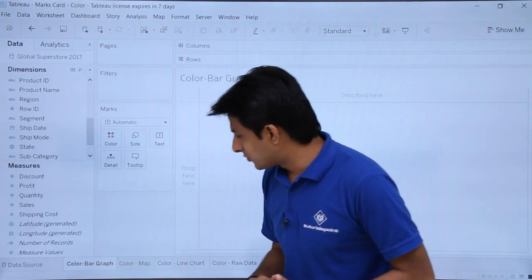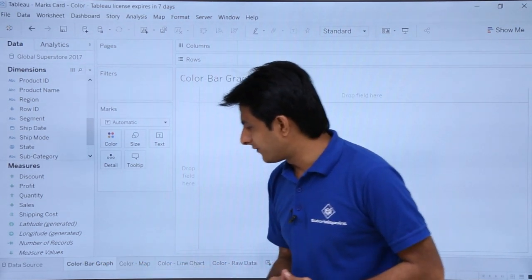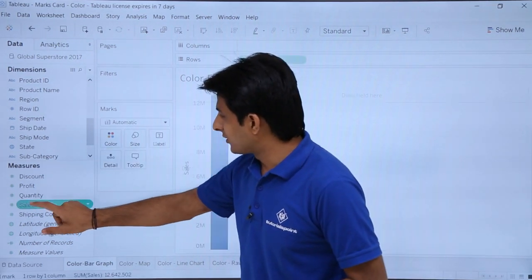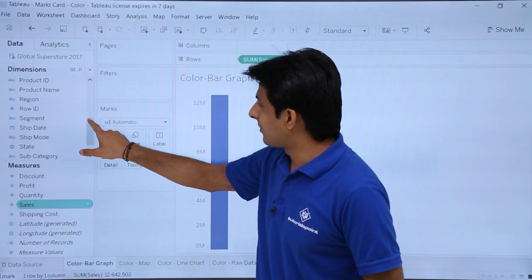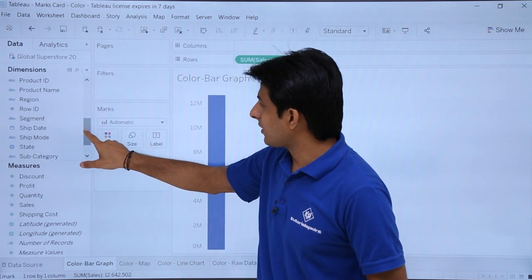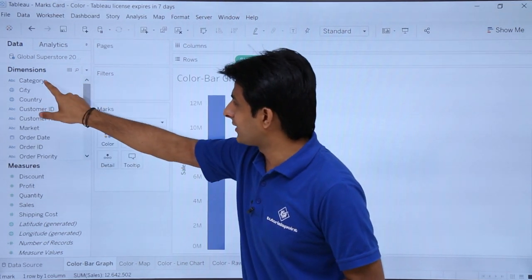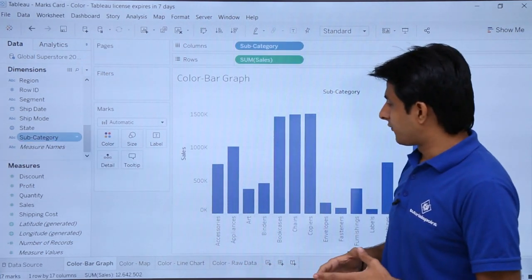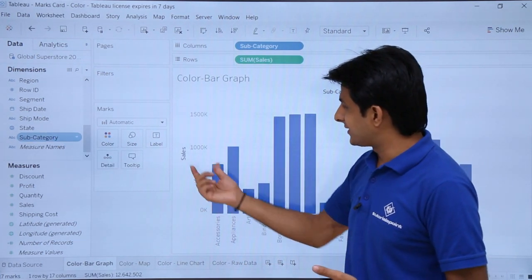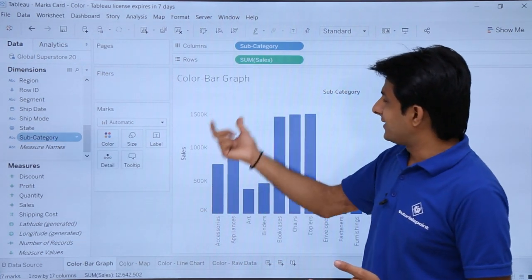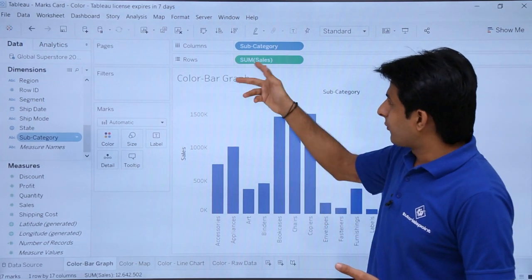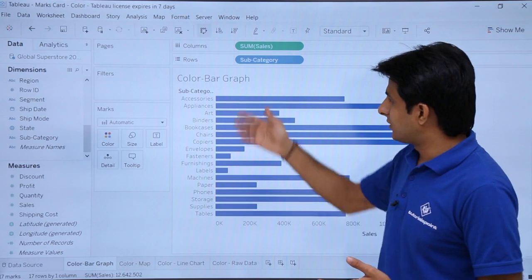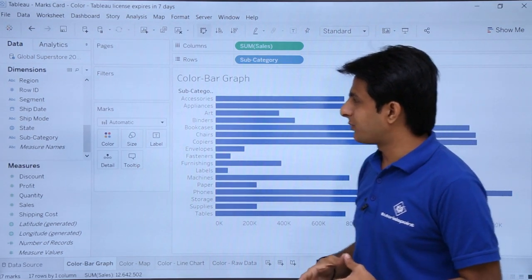I will go to the bar graph chart sheet and create a bar graph. I will double click on sales and then double click on sub-categories. I have got a graph which shows sales as per the sub-categories. If I want to swap, I can just click on swap and the data has been swapped — you can see the pills have been swapped.